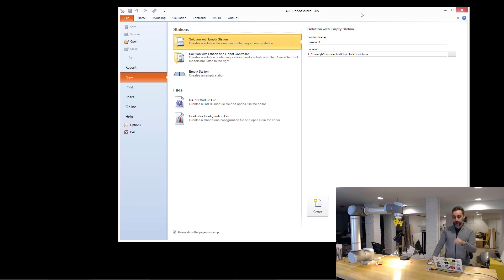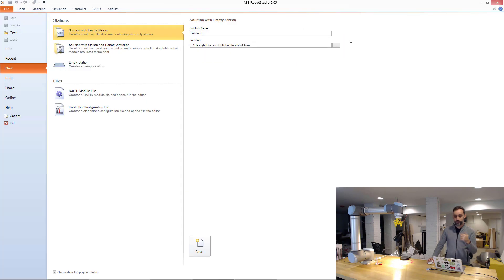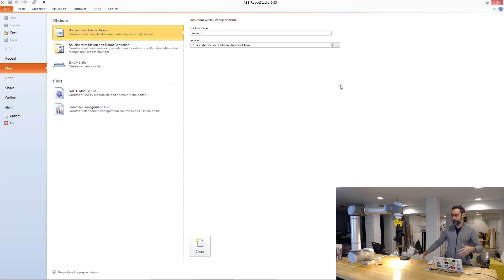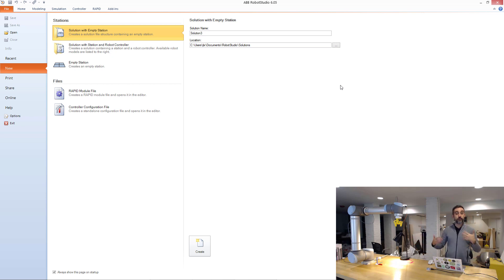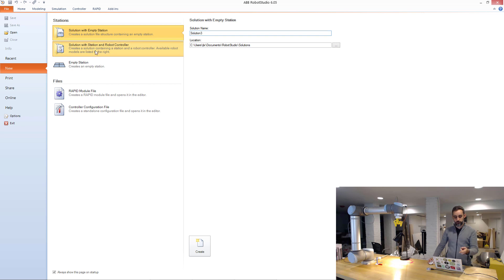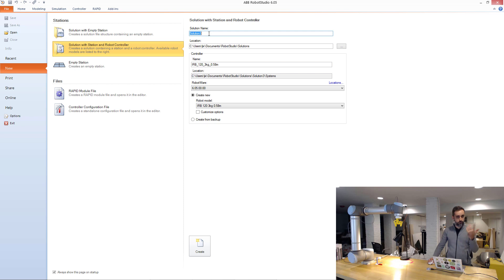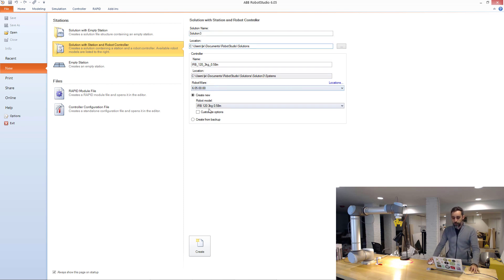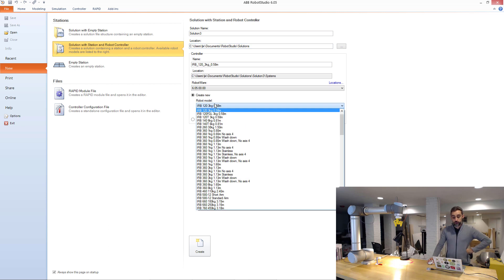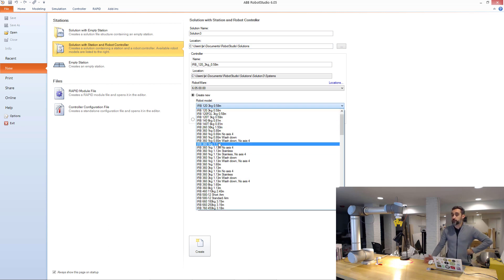The first thing we're going to do is create a robot cell. A robot cell is basically like a robot with some environment that we can interact with. In order to do that, I'm going to go to solution with station and robot controller. Here you would type the name of the solution, where you want to save it in your computer, etc.